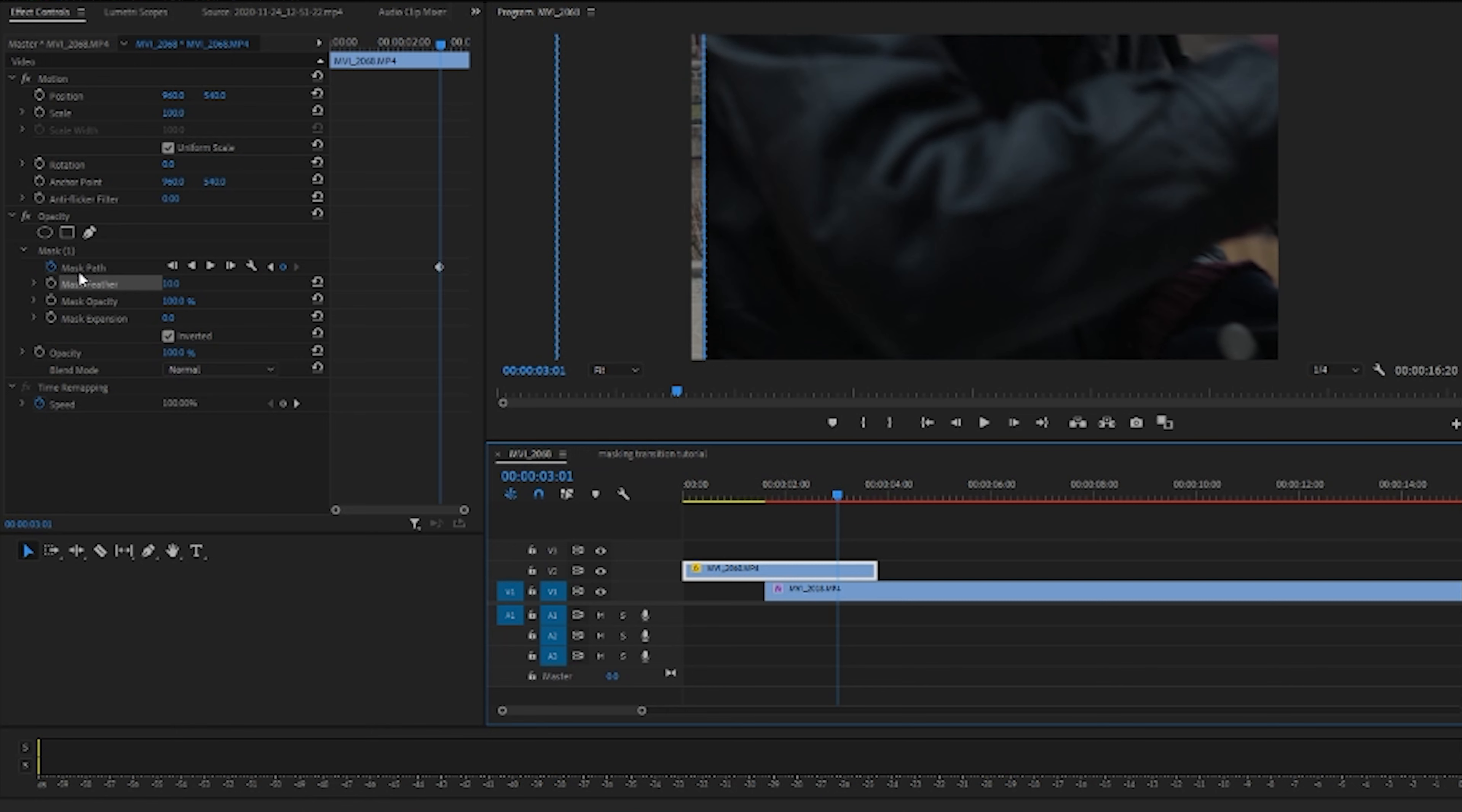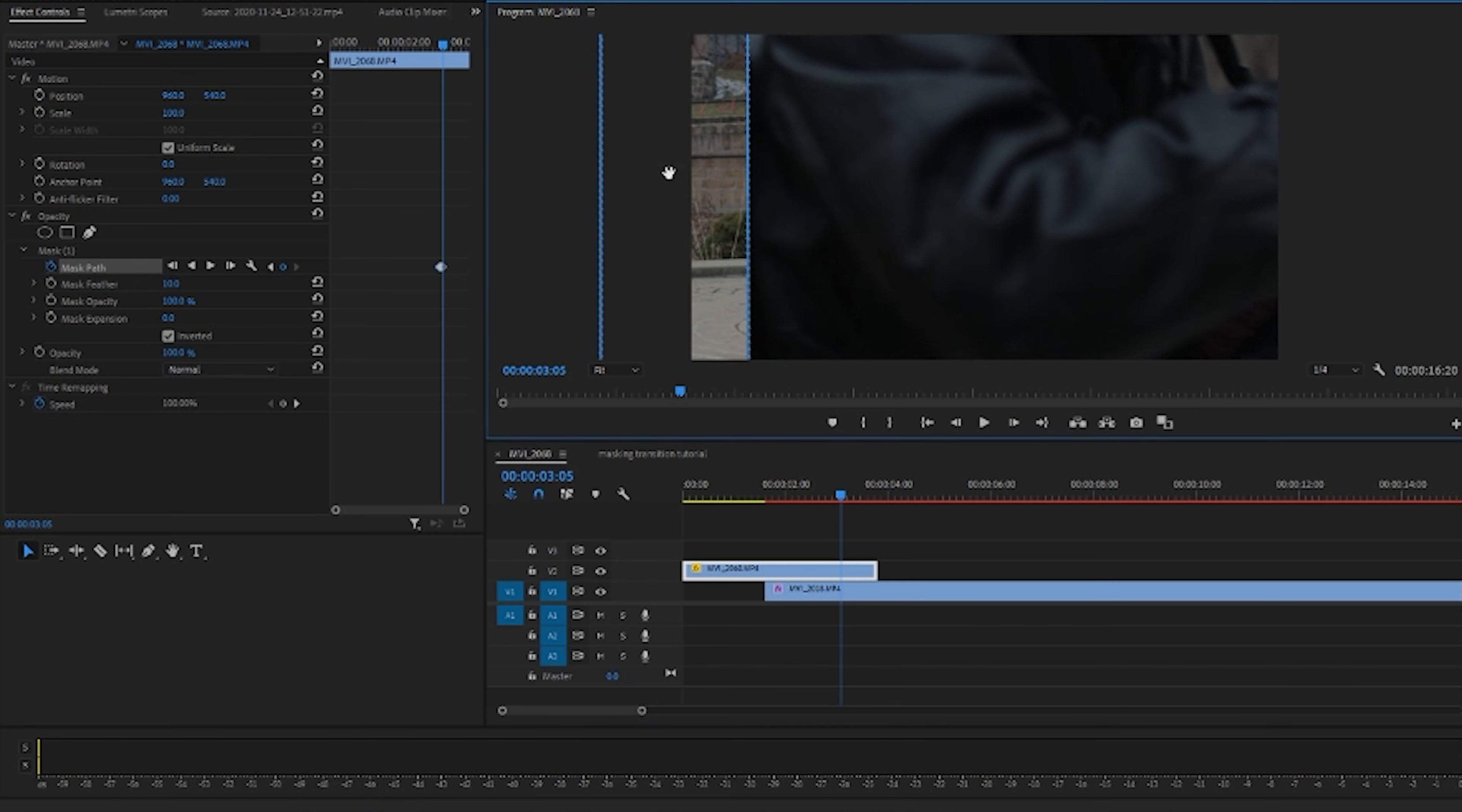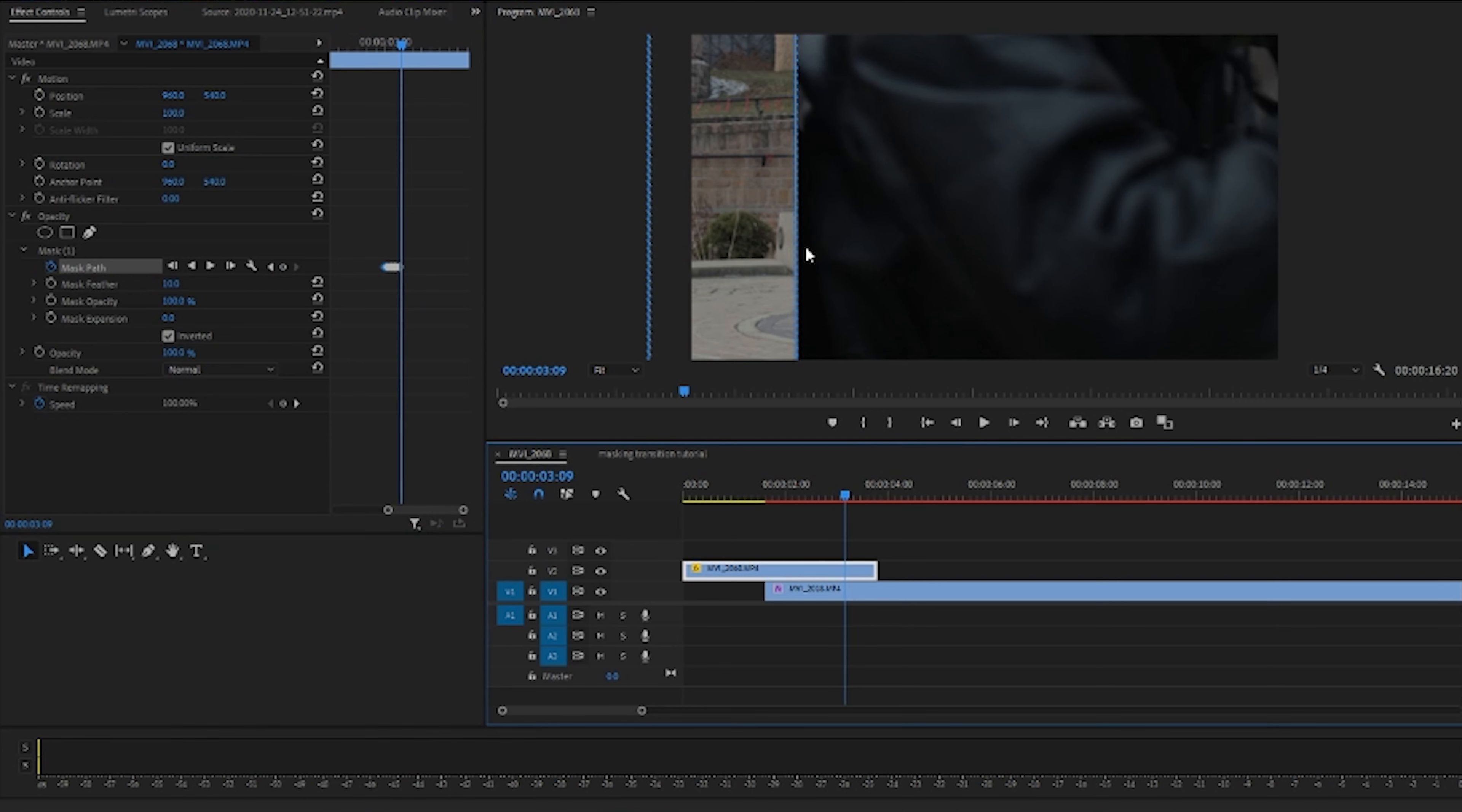So you guessed it, now you're just going to tediously go through each frame, move your mask. Again, this is not perfect, this is just a rough to show you guys exactly how masking is done. Just keep moving the mask each frame, like so, and it'll automatically add in all of these keyframes here every time you move it.